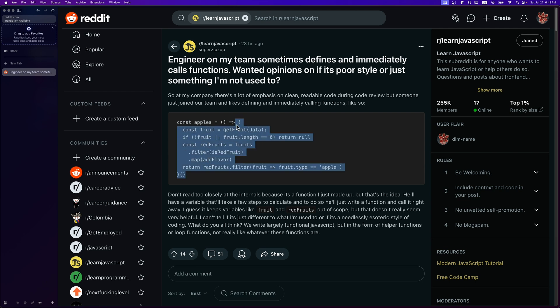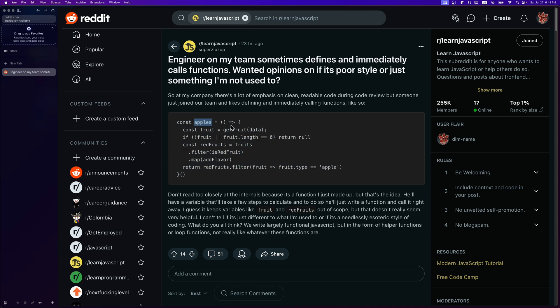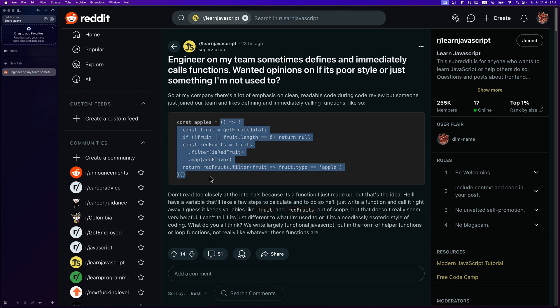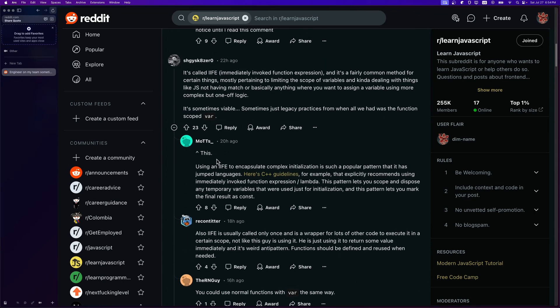You might argue that functions are more explicit — you can declare a good name and instead of reading through all the code you just read the function name. That's true, but the IIFE is already clear enough because you know it gives you 'apples' back. You do lose the 'where' though — with a named function you'd say 'getApplesFromFruits' — but again, for one-off logic this is completely fine.